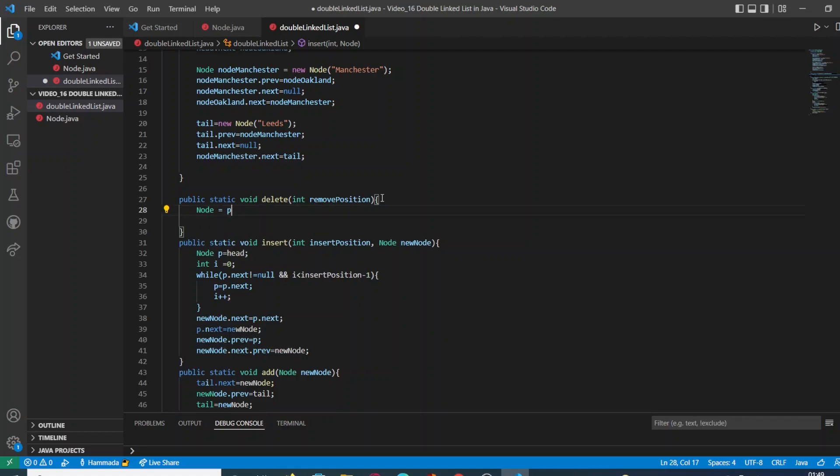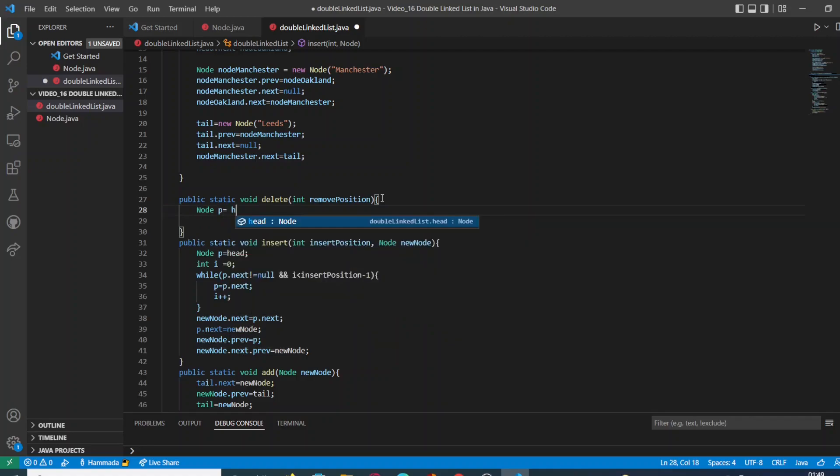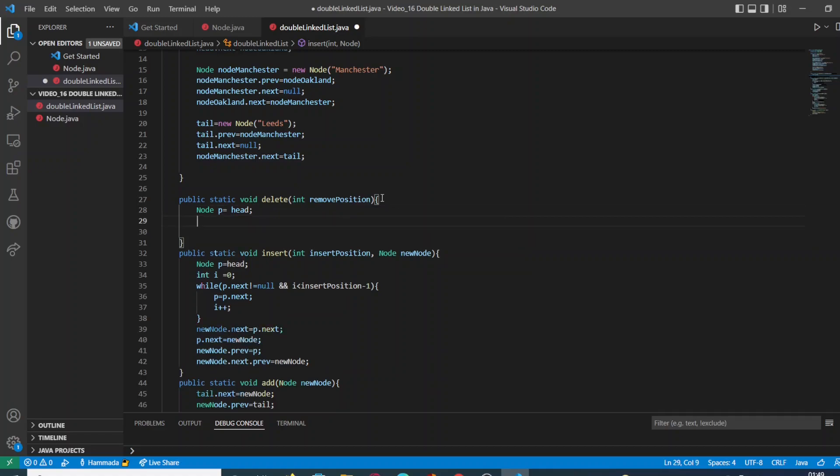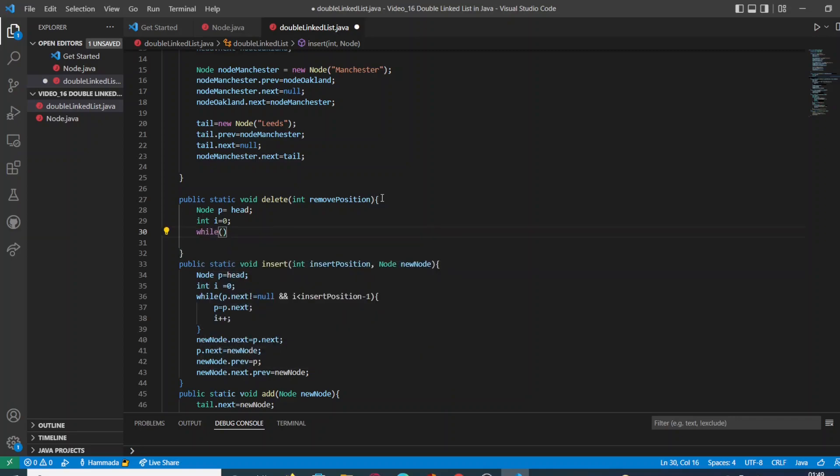First of all, we require a variable of type node which is going to store the value head, and a variable of type integer called i, and we are going to initialize it to zero.